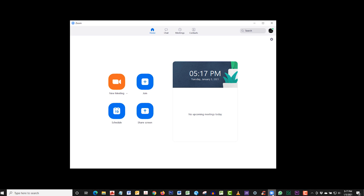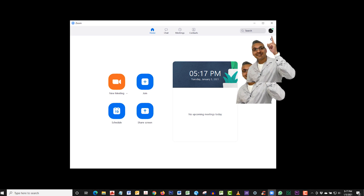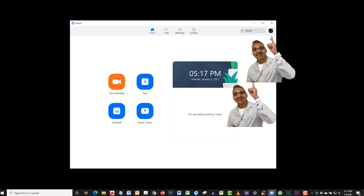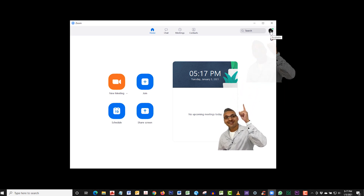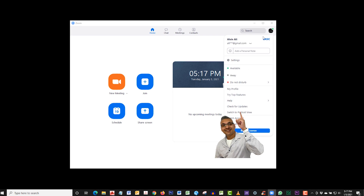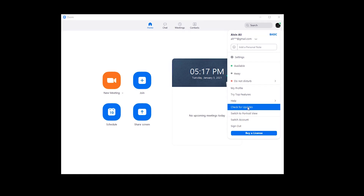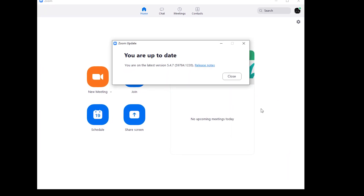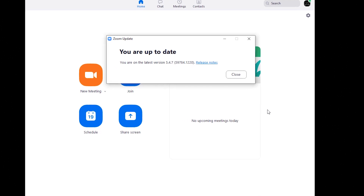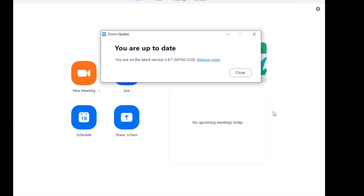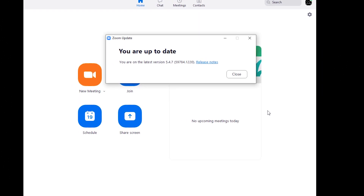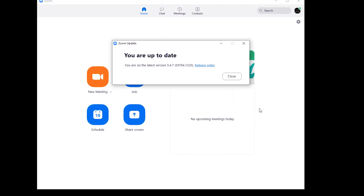Now open Zoom and click on the profile at the top right. Scroll down and select Check for Updates. One of two options will come up — it will either ask you to update, or it will say you are up to date.